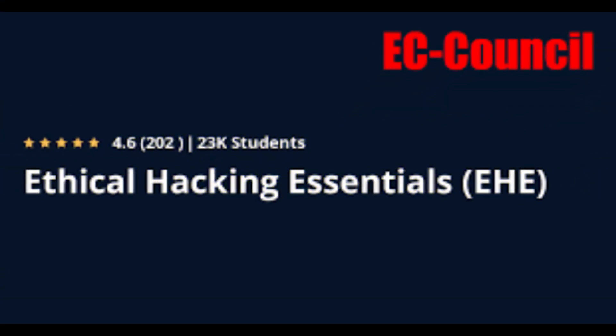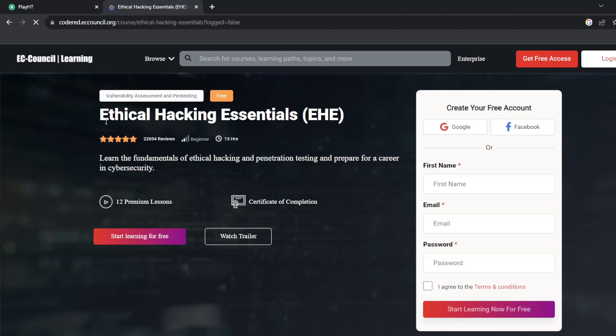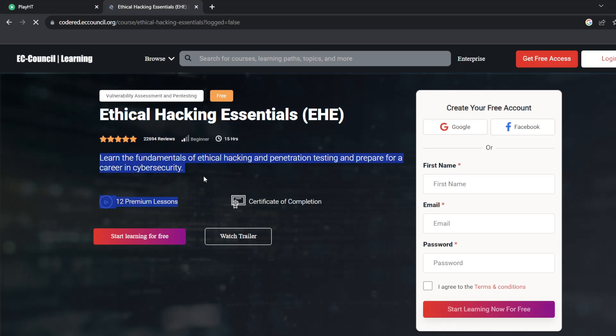Number eight. Ethical Hacking Essentials. This course is designed by EC-Council.